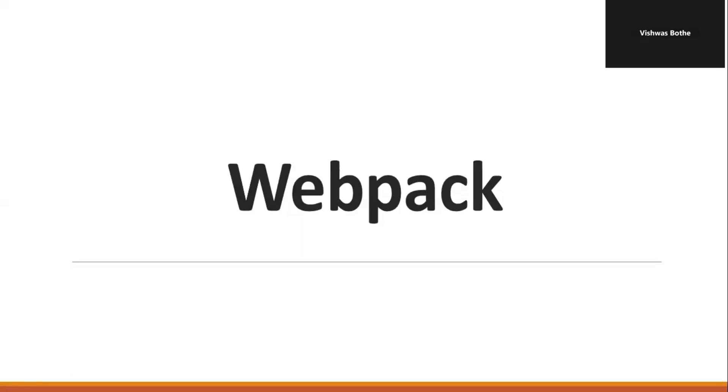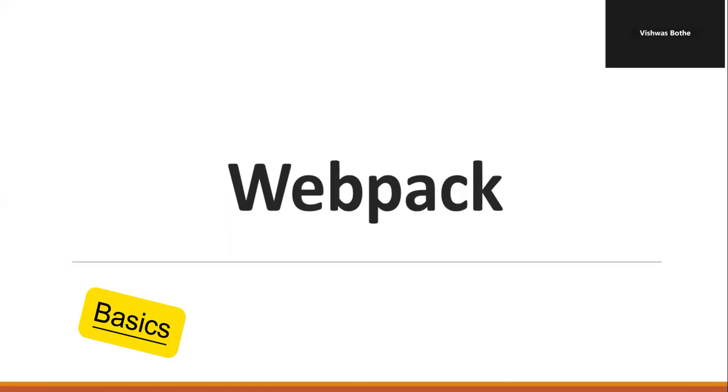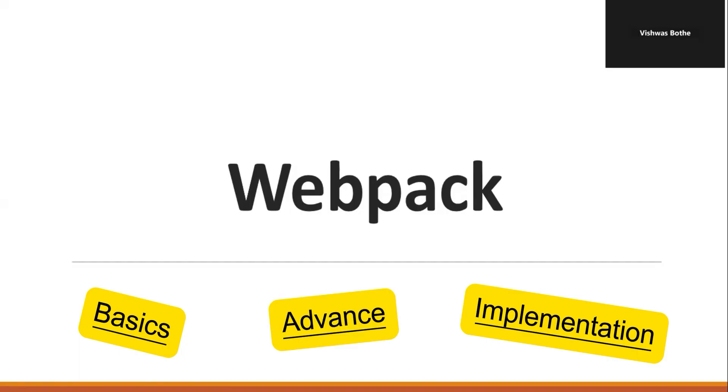Hello everyone, this is Vishwas and today I am starting a brand new series on Webpack. I am doing software development from the past 10 plus years and as a part of this series, I will share all the knowledge that I have built around Webpack. Initially, we will start from the Webpack basics and then we will move to advanced topics with practical implementation.